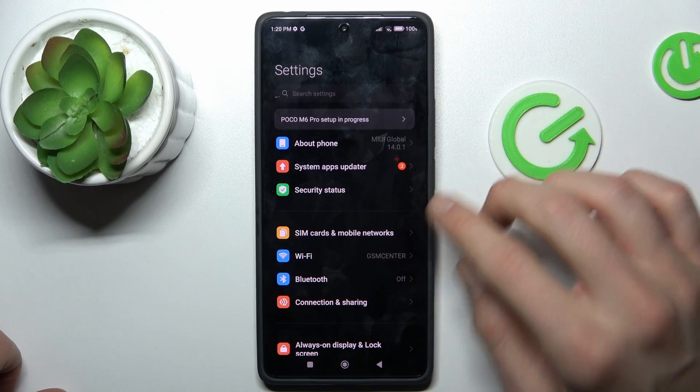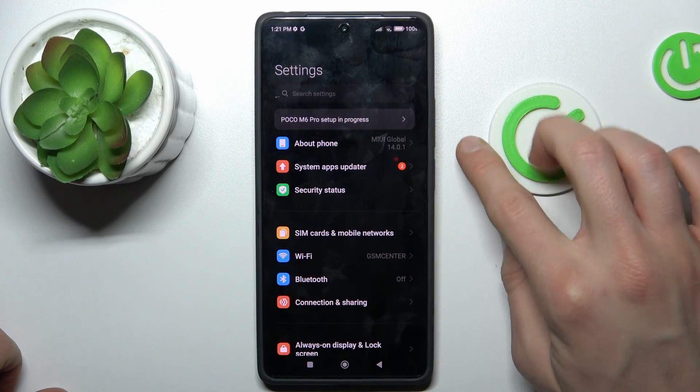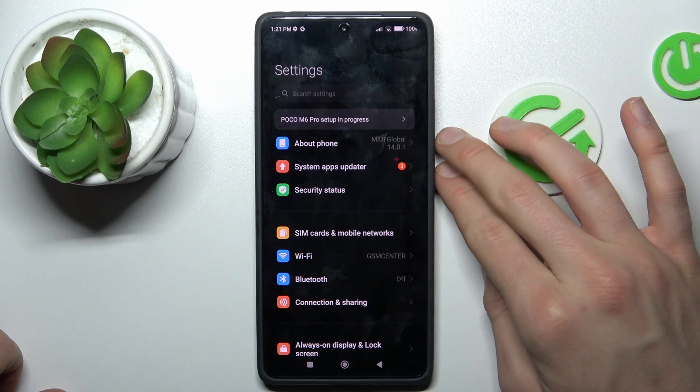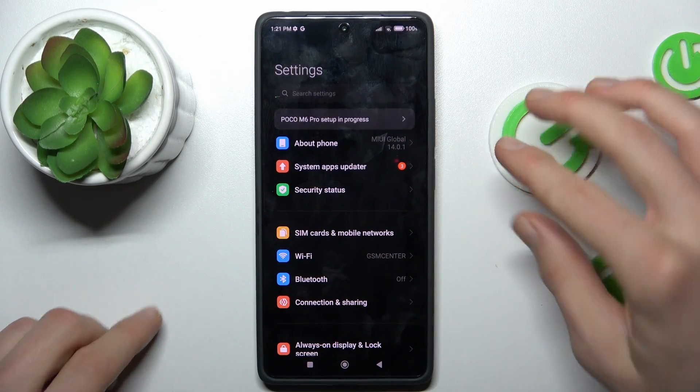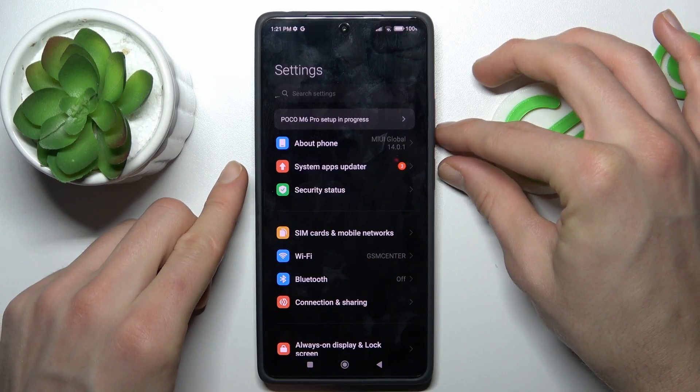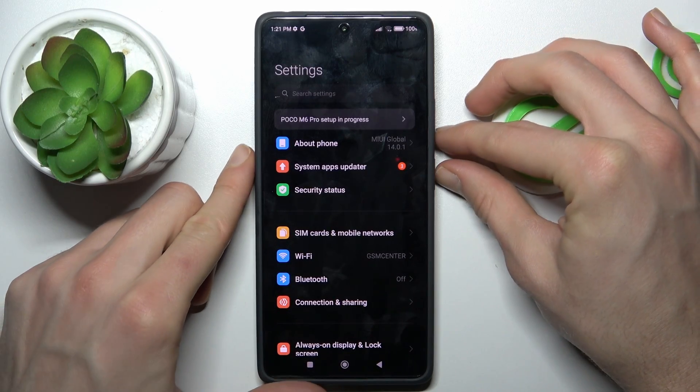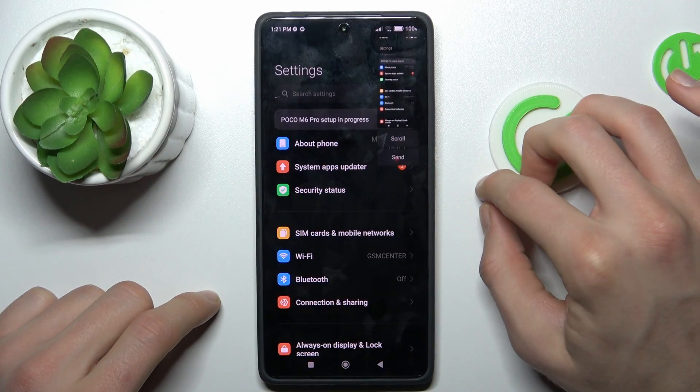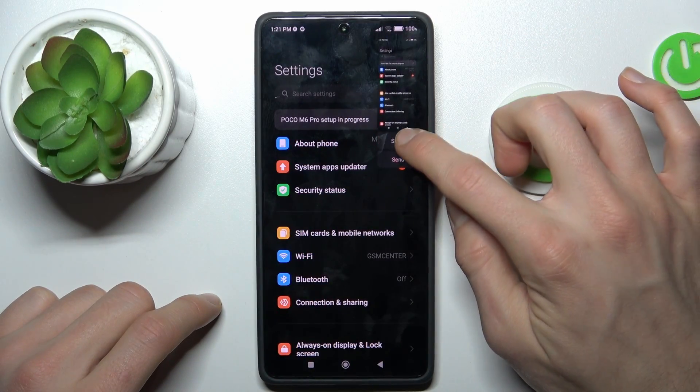And there when we are on it we press power keys and volume down together at the same time to make normal screenshot and after that we press on scroll.